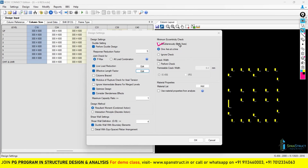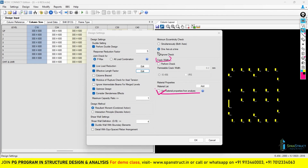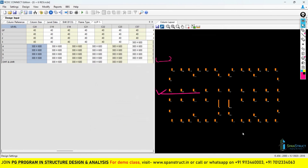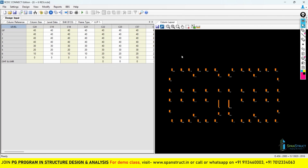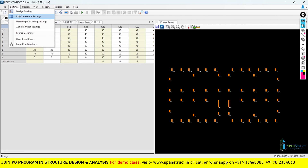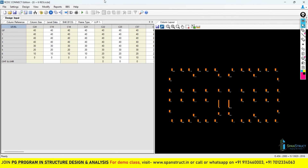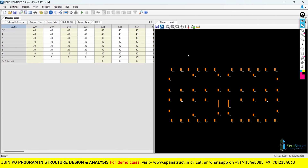You can also give either of the other options — no problem with that. For crack width check in column design, generally no one wants to check crack width, so I will just ignore this check. The column design setting is now complete. We have discussed many important settings. After giving all the settings, click OK. In upcoming lectures, we will look at reinforcement settings, detailing and drawing settings, zones, and rebar settings.